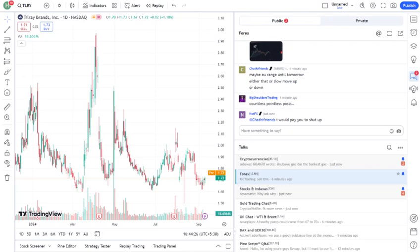One thing to watch here is Tilray's balance sheet. They currently have mentioned cash reserves, debt levels, etc., which gives us an idea of how well they can navigate the current market conditions.